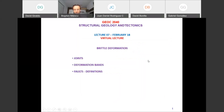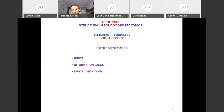This is lecture number 7. We are continuing our discussion on fractures as part of the section on brittle deformation. Next time on Tuesday we will continue with folds, then we have a little test, and then we'll discuss the ductile regime.